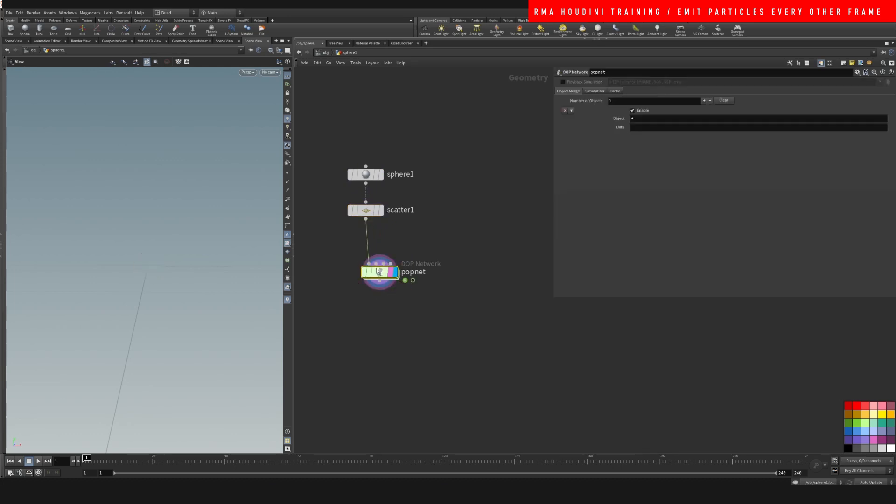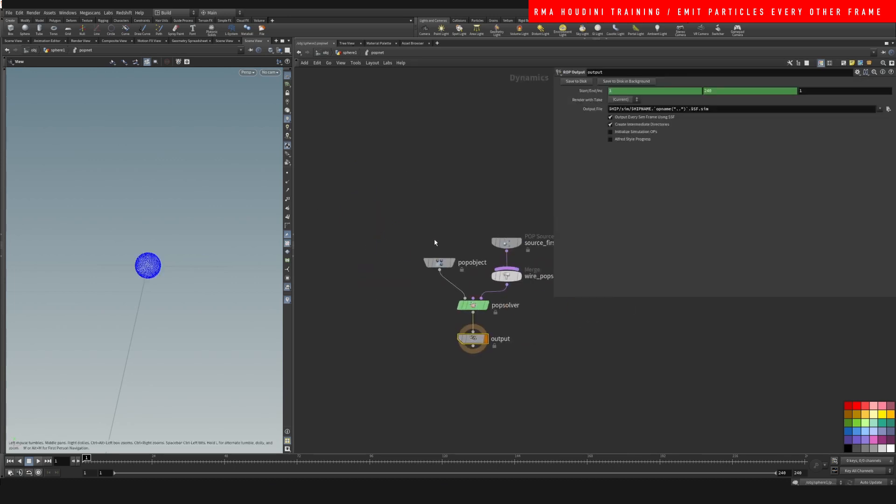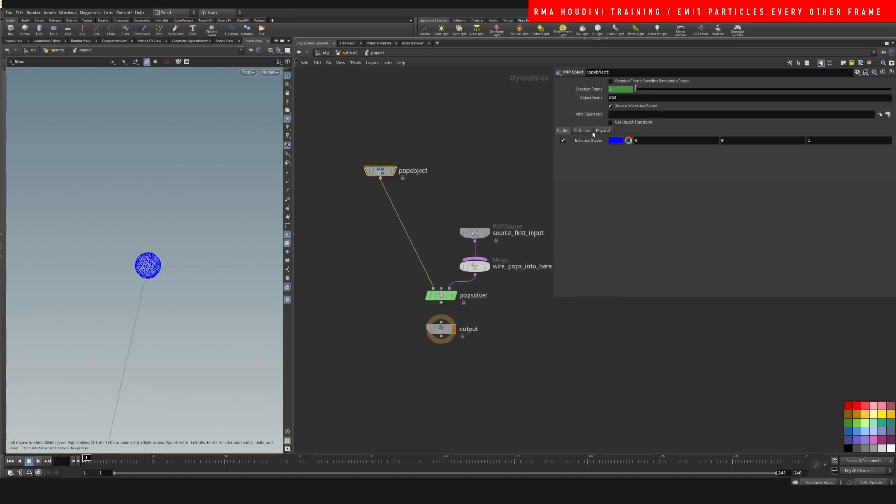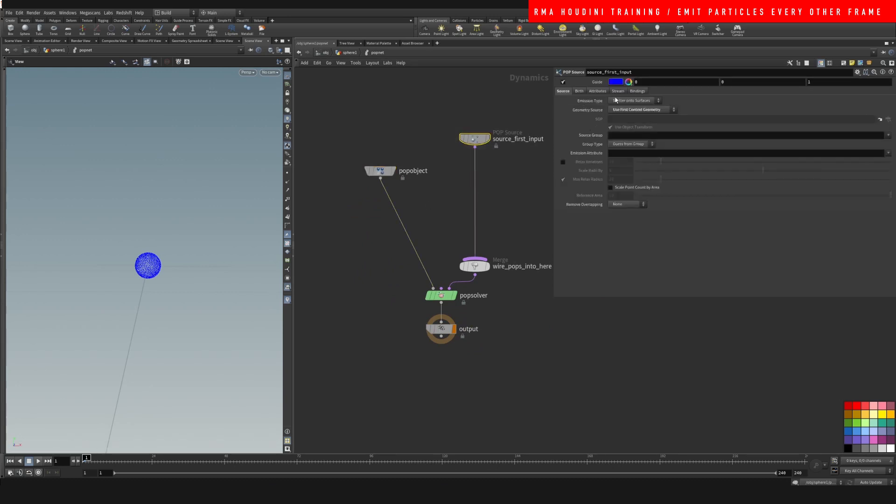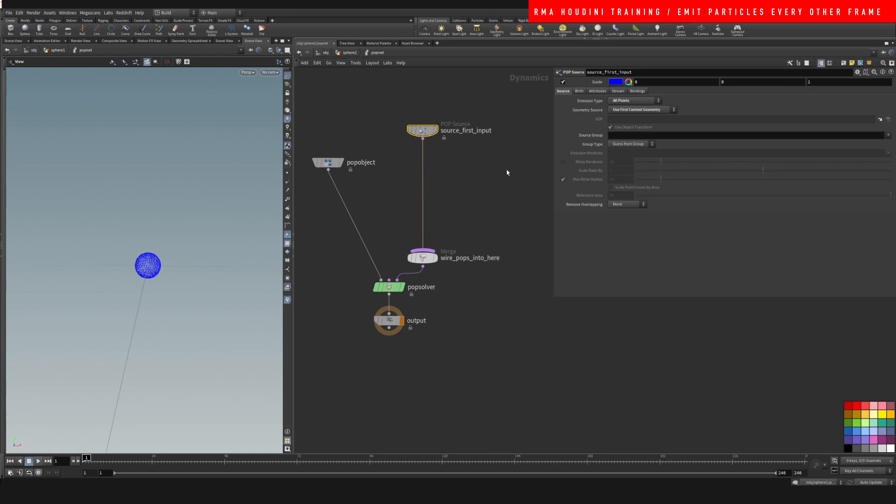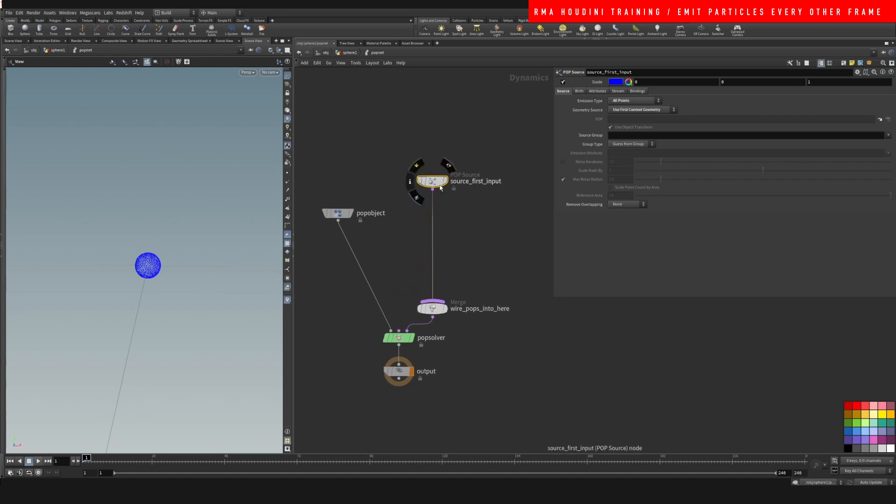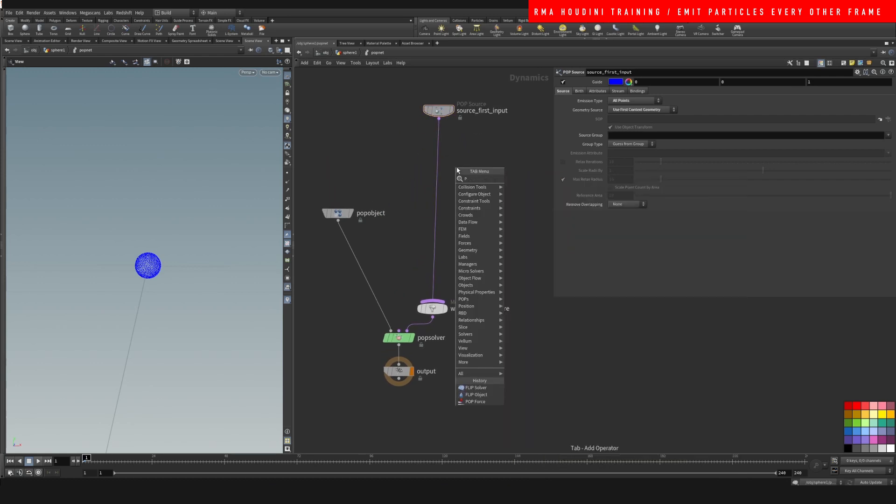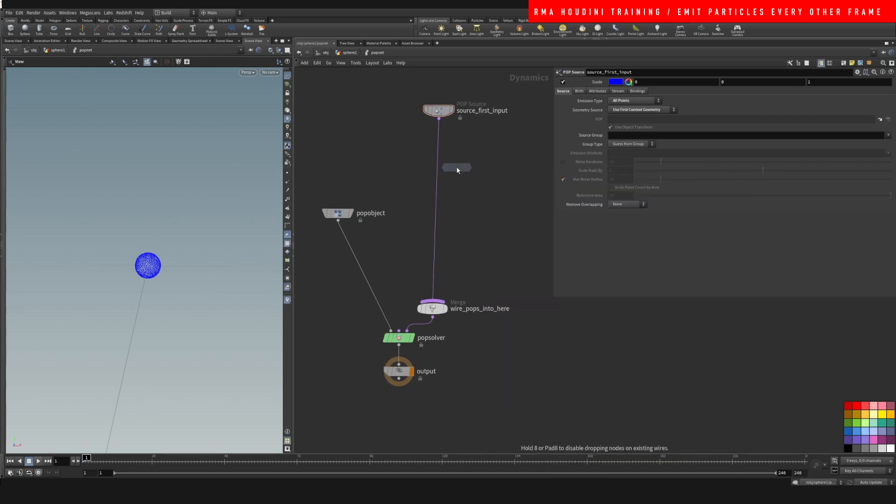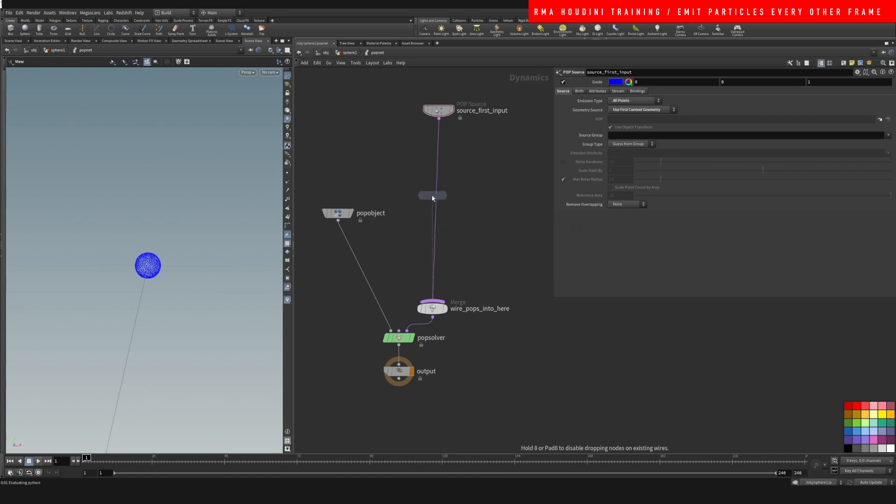We gotta tell popnet, our pop source, that we want all the points to emit particles. Then we're gonna add a pop force so that we can actually see what is going on.